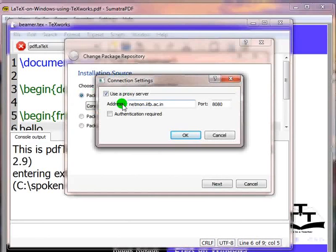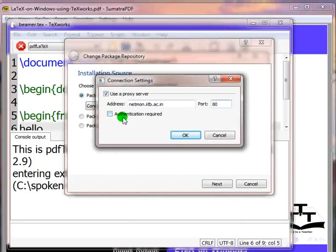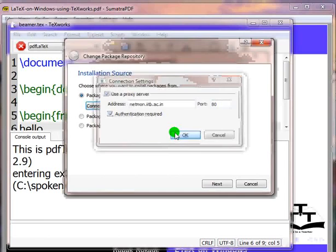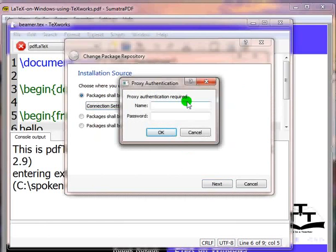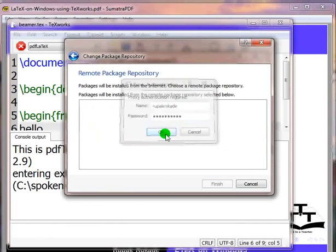I will enter the proxy address. I will enter proxy port number. I will enable the option authentication required by clicking on the corresponding check box. Click on ok, and then click on next. It will ask me the proxy username and password. I will enter the information and click on ok.